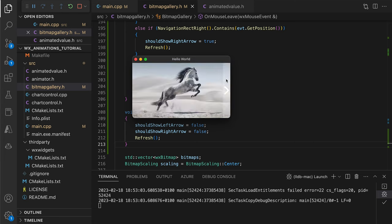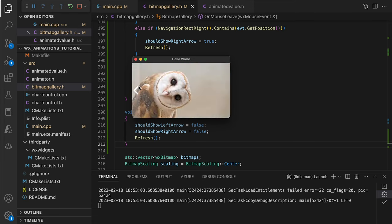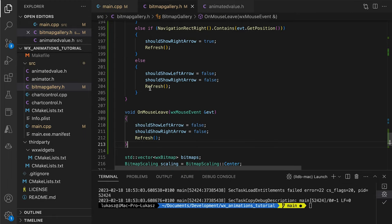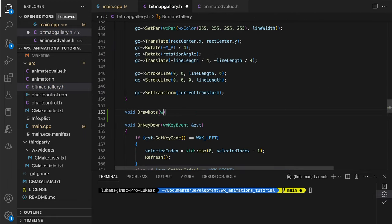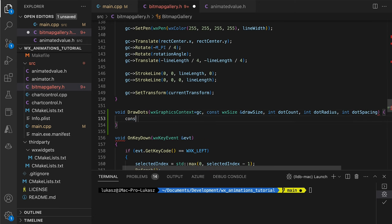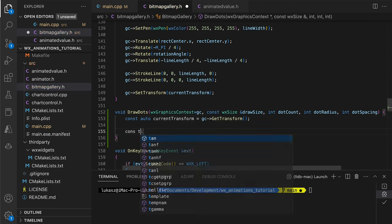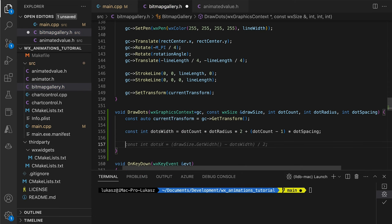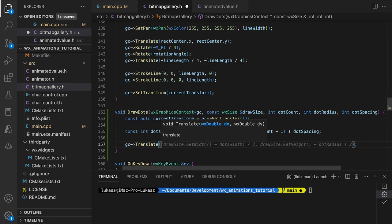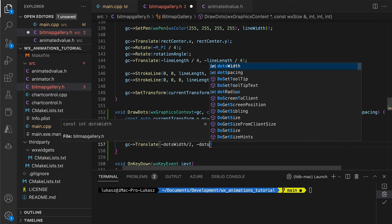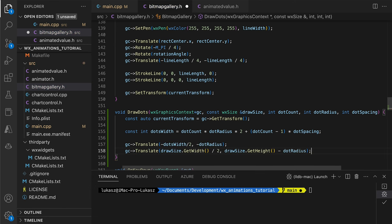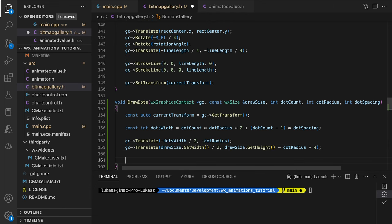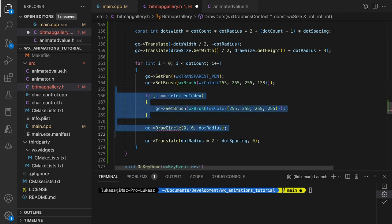Before moving on to animations, let's add one more UI component. Small dots indicating the image count and the selected index. As always, we create a separate method for that and start it by saving the transformation matrix. Then we calculate the width of the whole component by adding the widths of dots and spaces between them. Using translation, we ensure the entire component is centered horizontally and lies at the bottom of the control. Then we proceed to draw the dots in the loop.